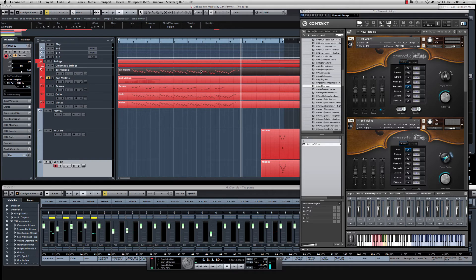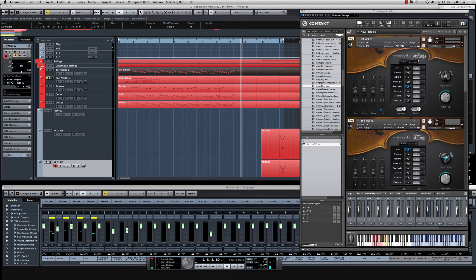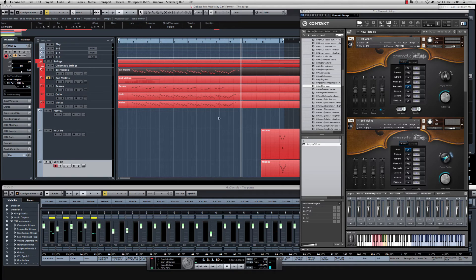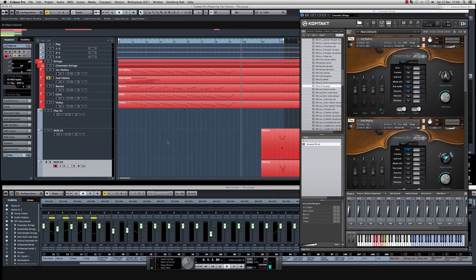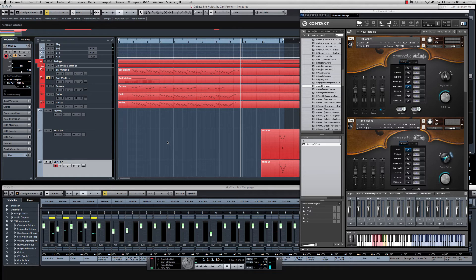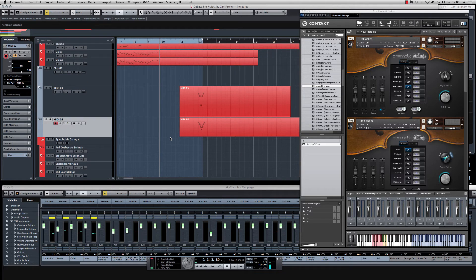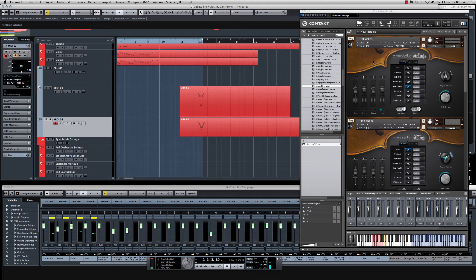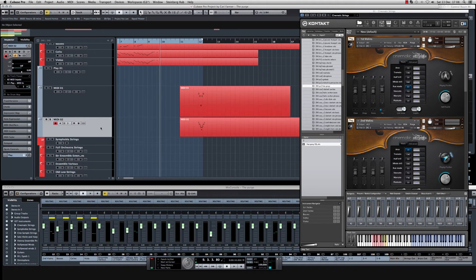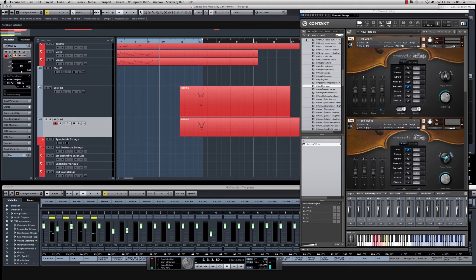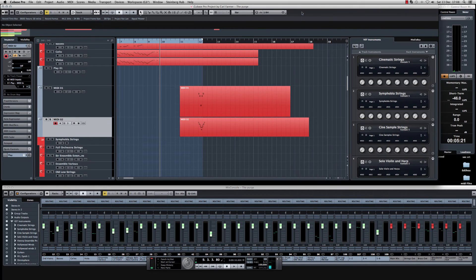Now, that's for using something like cinematic strings, which are pretty much designed to do this, which is why I bought them in the first place. But what about another library? What about if you're just starting out and your budget doesn't extend to these? Because they're not majorly expensive. But you know, when you're first starting out, everything's expensive.